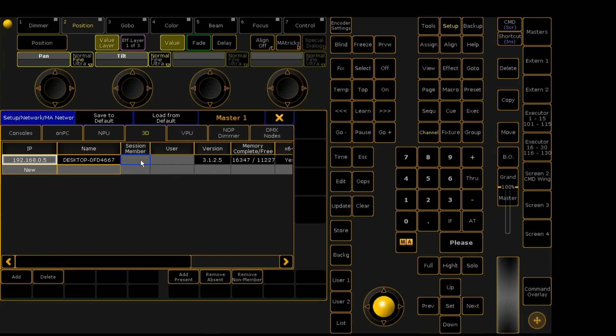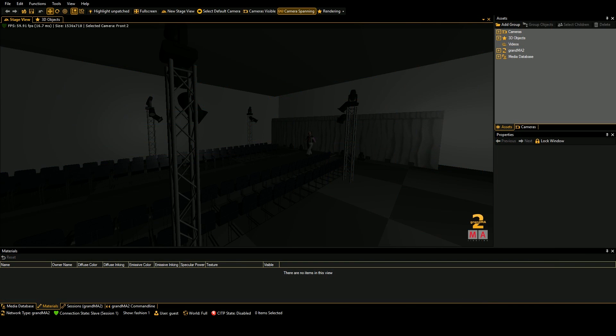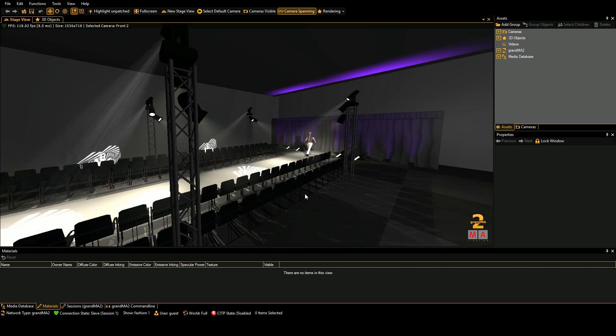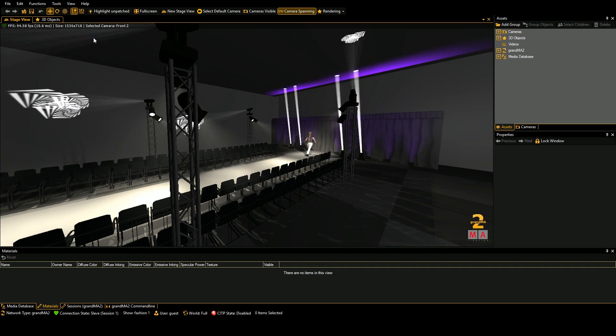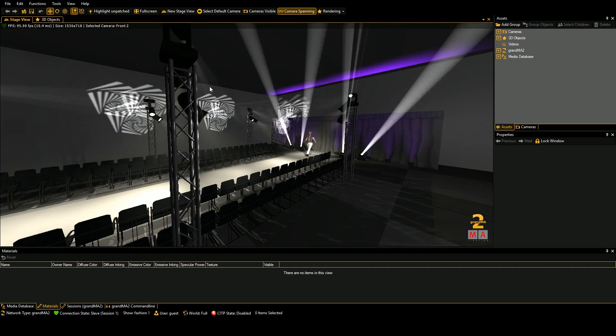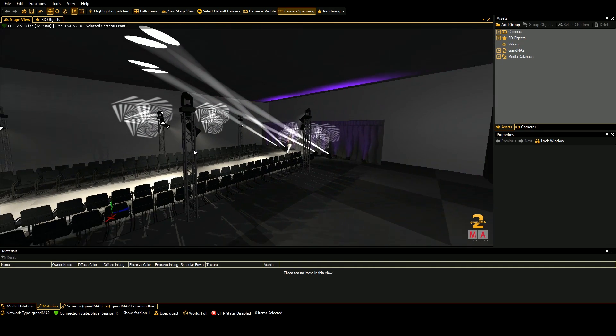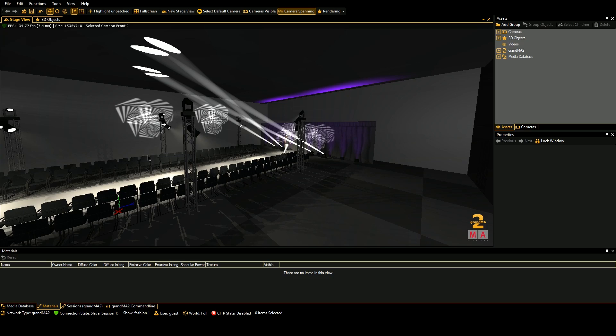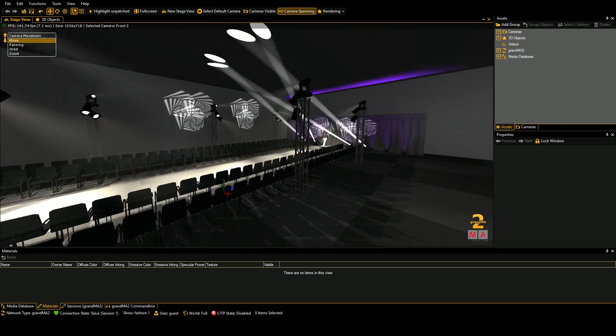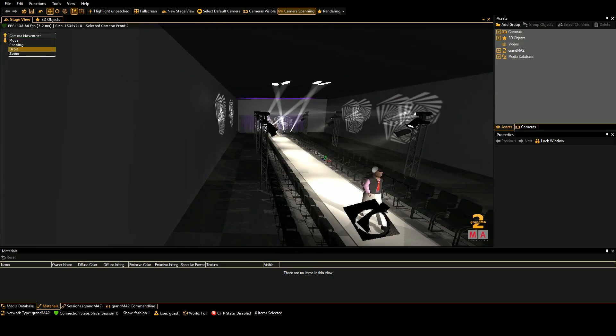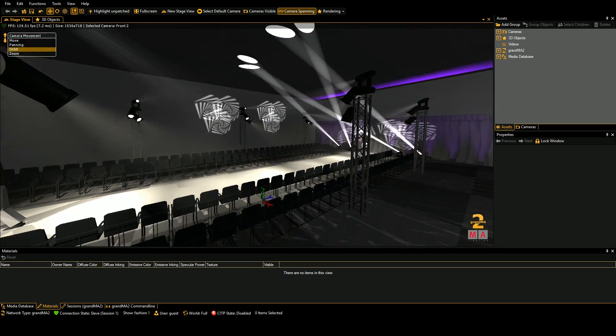If we go ahead and right click on session member, we will see if we go over to MA3D, it is now connected and loaded the show file and spun the lights around into their correct positions.